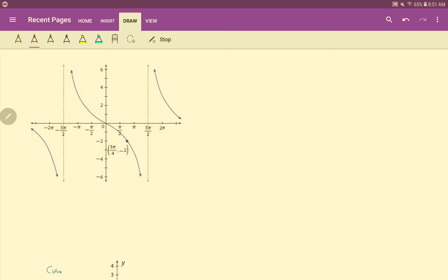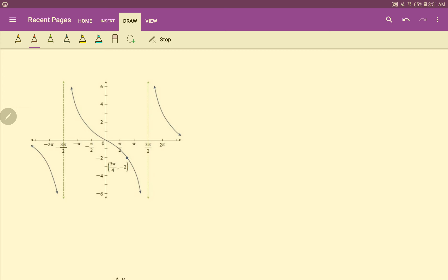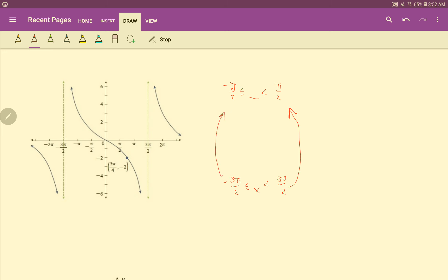Let's look at this tangent graph. Remember that tangent's normal period is from negative π/2 to π/2. This tangent is at negative 3π/2 and 3π/2. We need to adjust it to get back to the original period. You can see we just need to divide everything by 3 — or multiply by 1/3 — because that will get rid of these 3's and create π/2's. Multiply by 1/3 on both sides.